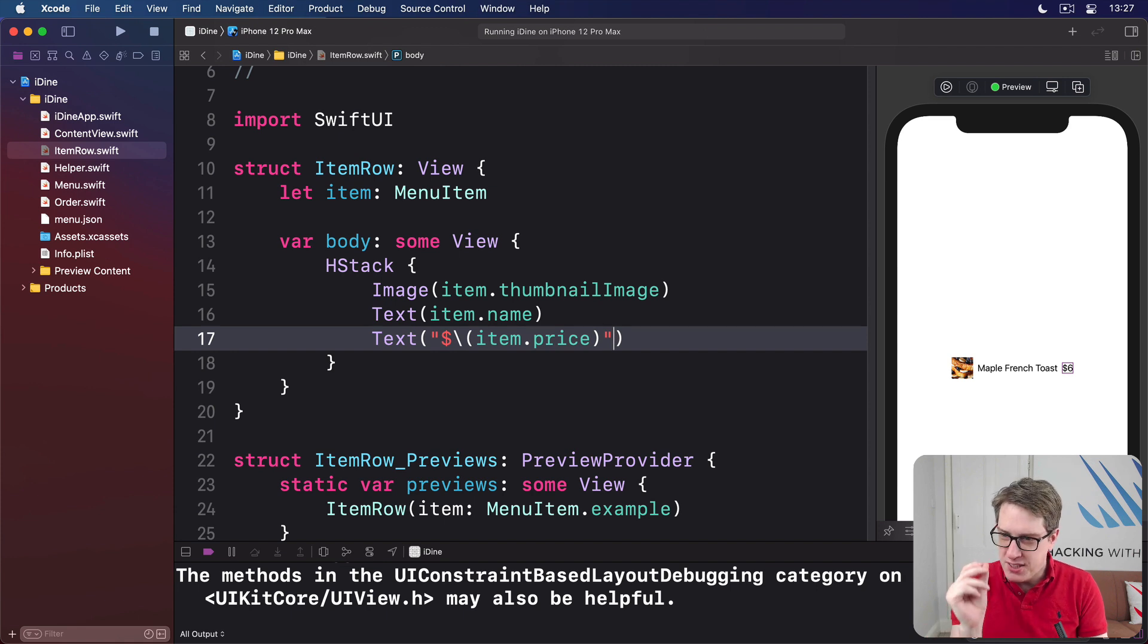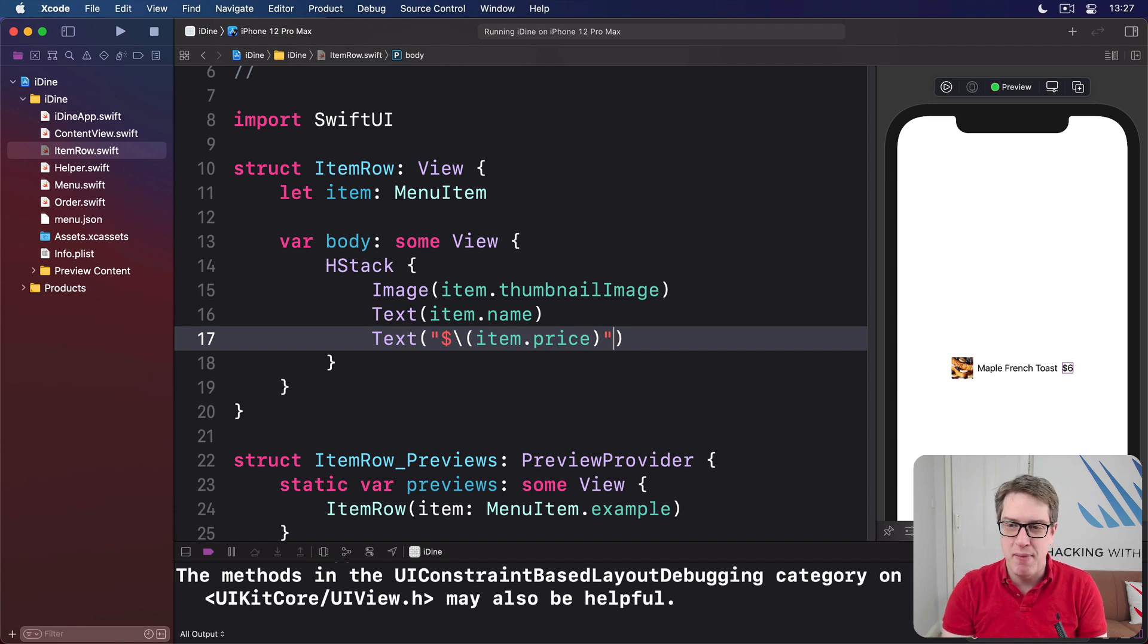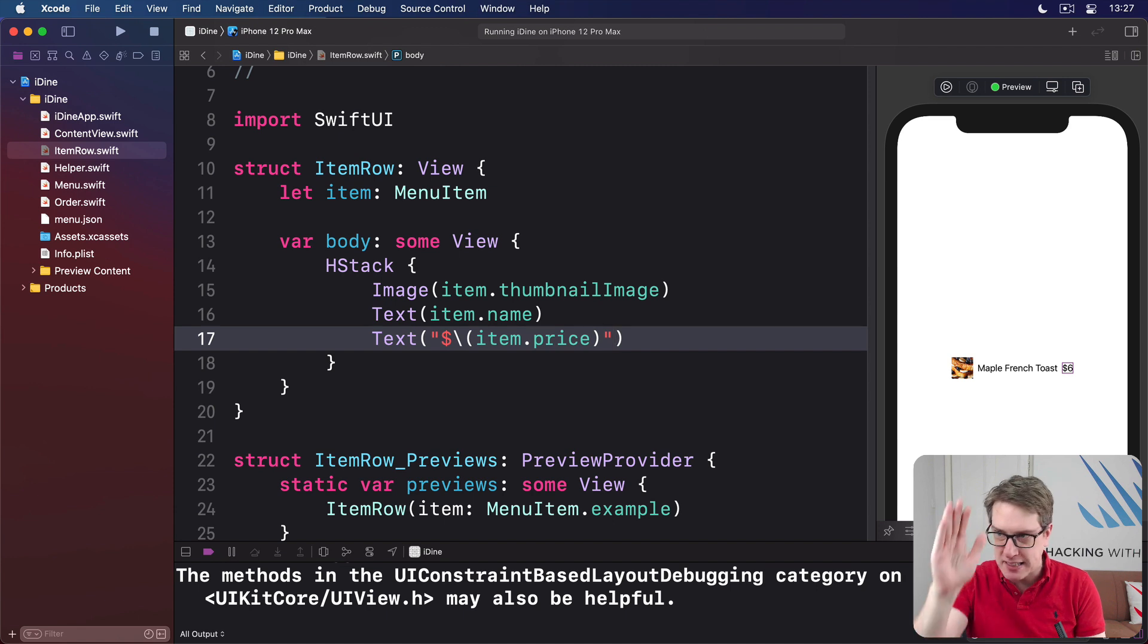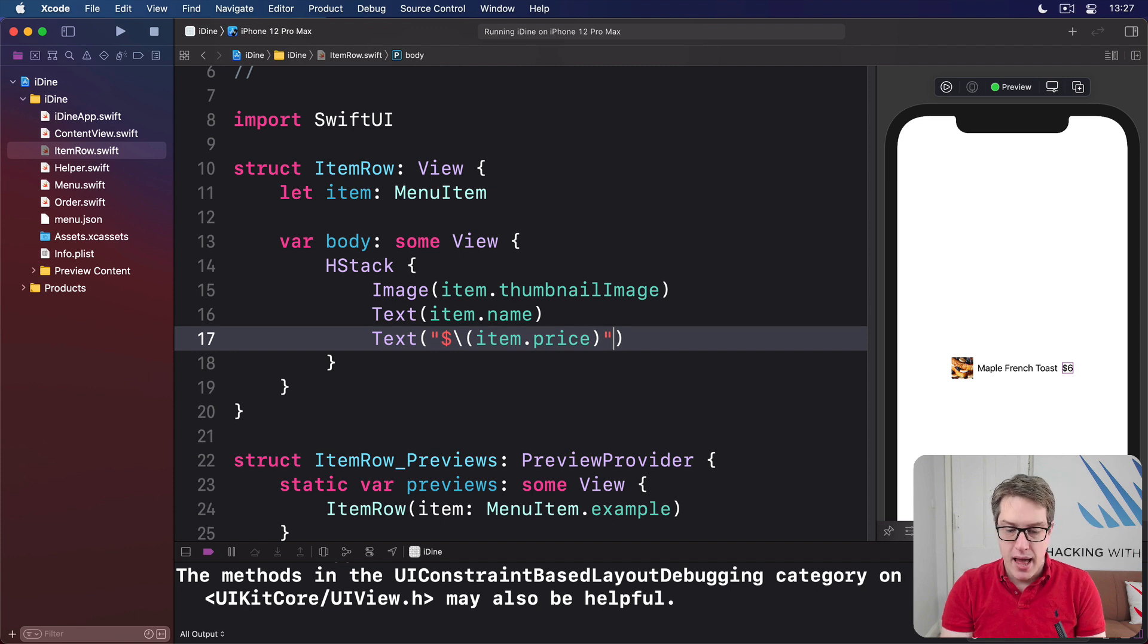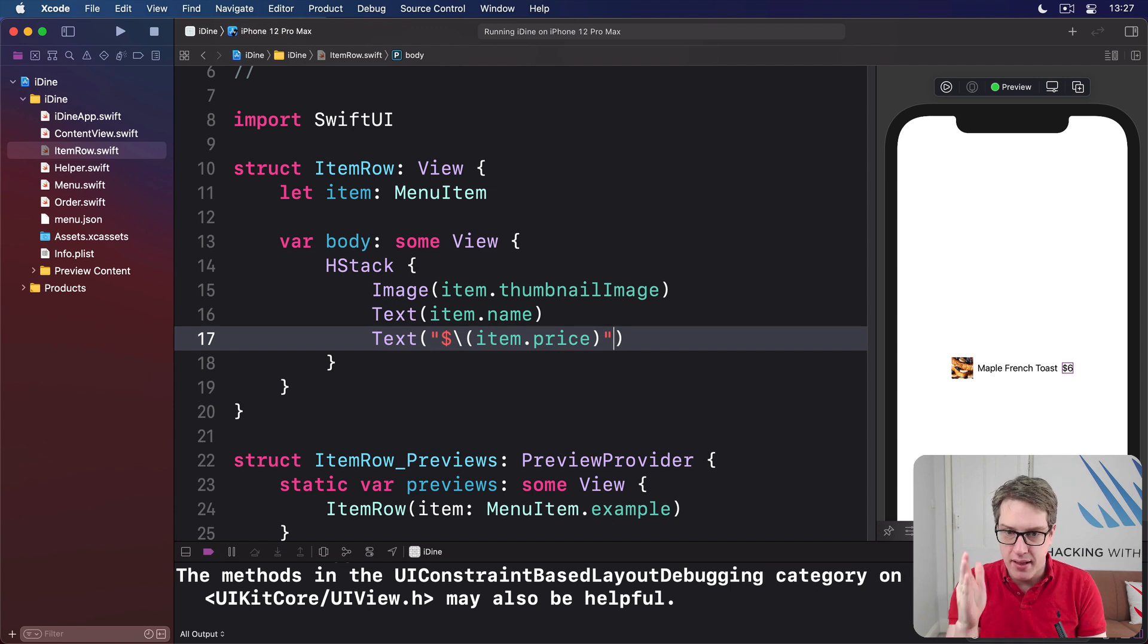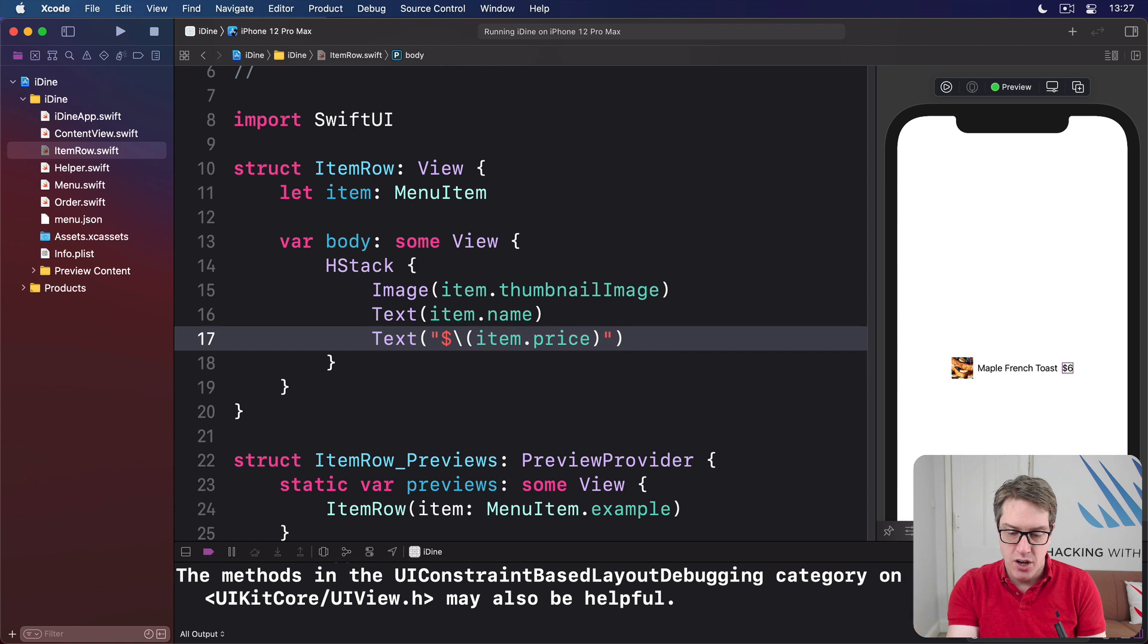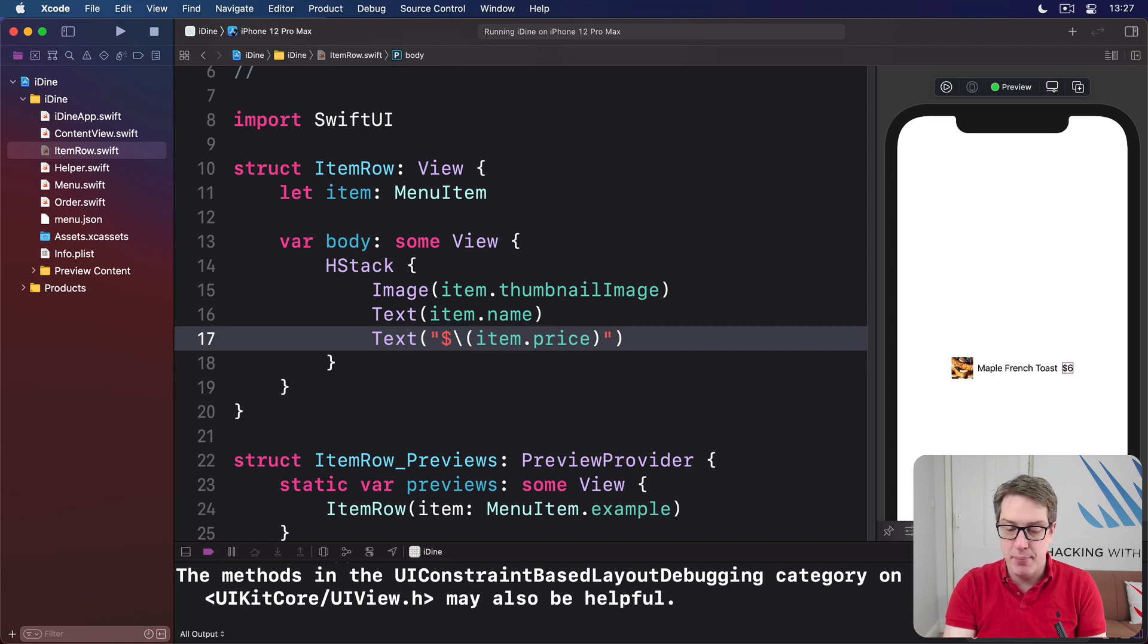But it puts it directly to the side of Maple French Toast. It doesn't look very nice. You can imagine it being quite jagged depending on the length of the item's name. And what we want to do really is have that extra detail here, the item price, off to one side and stack them up neatly.